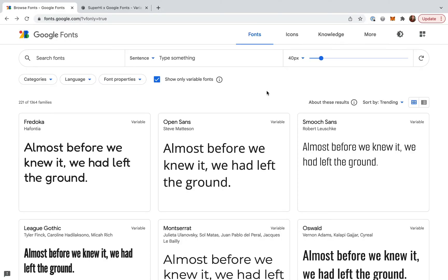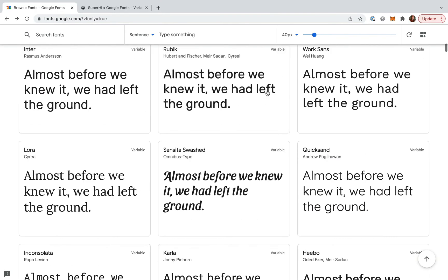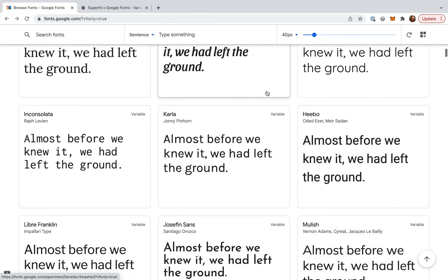I'm going to use a Google font. So to find out which Google fonts are variable fonts, I'm going to head over to this link. I think I'm going to pick Josefin Sans here.